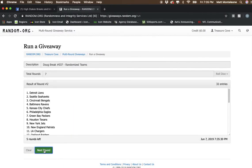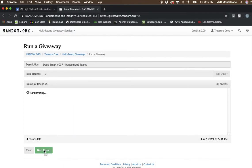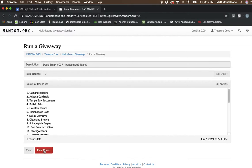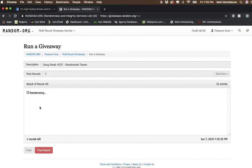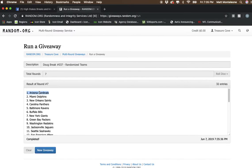There's 1, 2, 3, 4, 5, 6. Next click will be the final list. There we go.